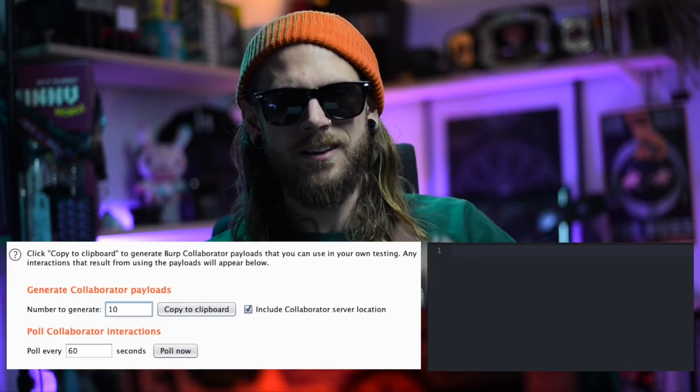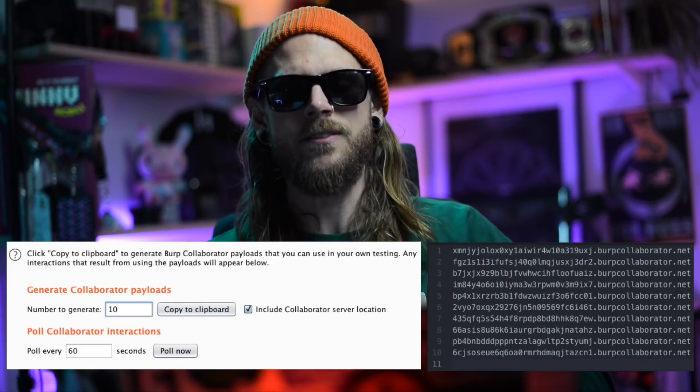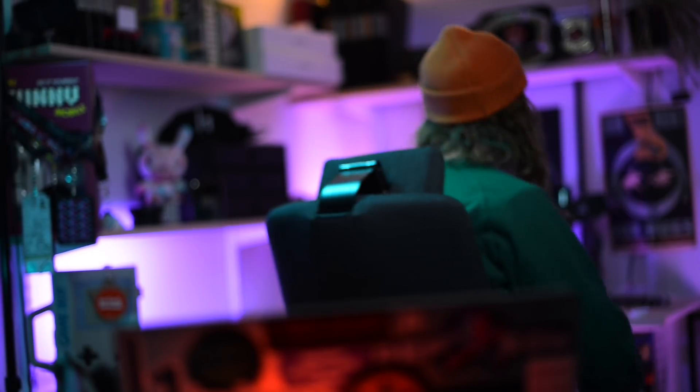I spent a few hours creating Collaborator URLs and testing all possible egress traffic for outgoing connections. I even tried all the internal DTD requests that I could find.